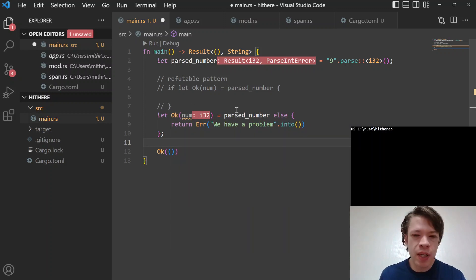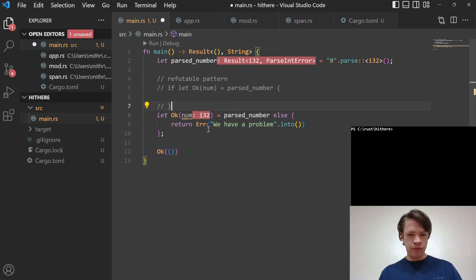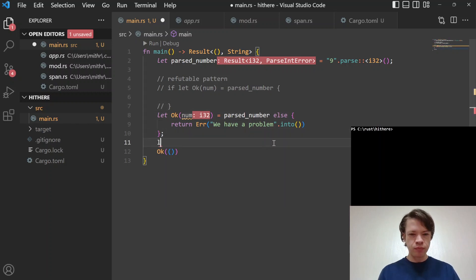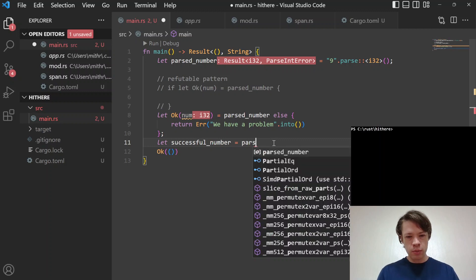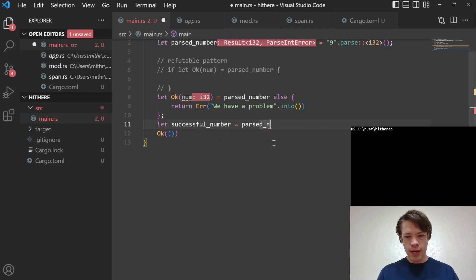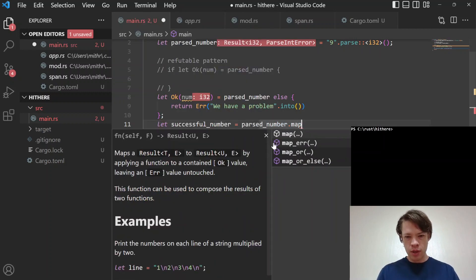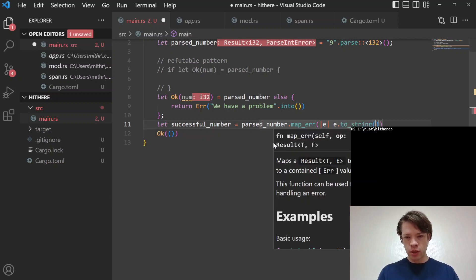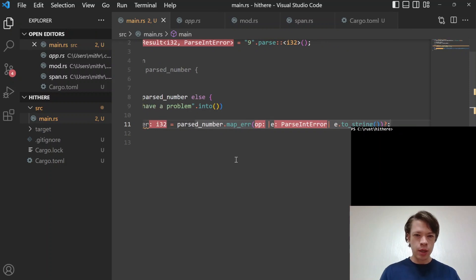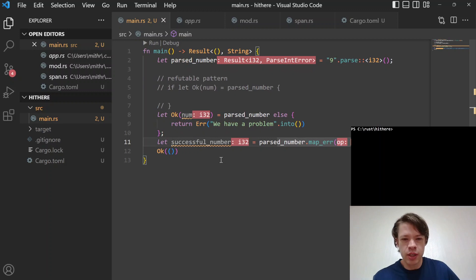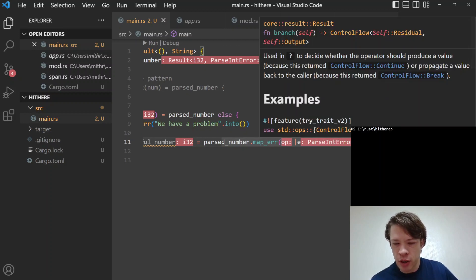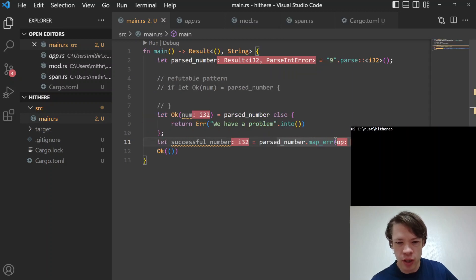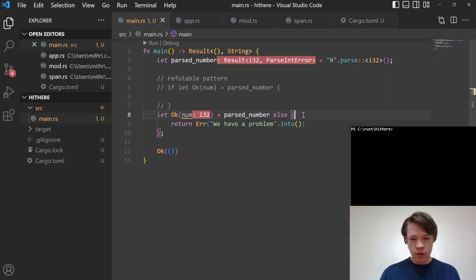That's the interesting part — it's kind of like the question mark operator, except inside the `else` block you have a whole block of space to work with. For comparison, using `?`: `let successful_number = parsed_number.map_err(|e| e.to_string())?` — that will parse it, convert the error to a string to satisfy main's return type, and the `?` operator returns early if it doesn't work. Whereas inside `let else` you have this whole block to do whatever you want before diverging.